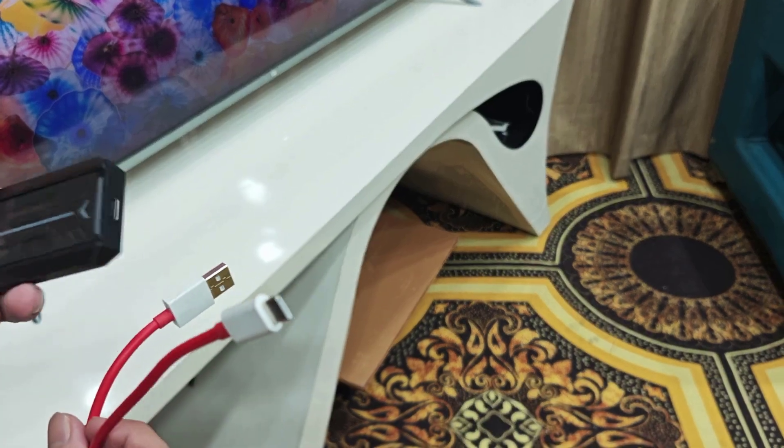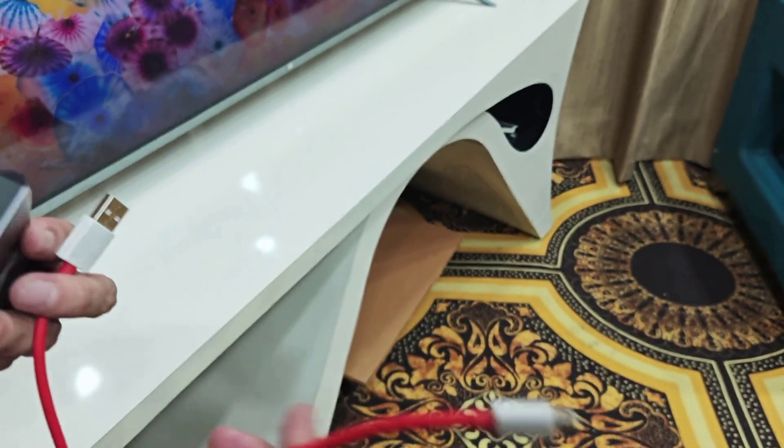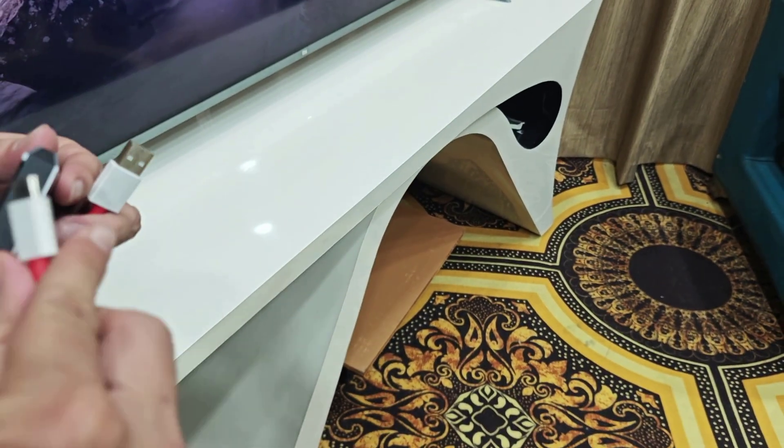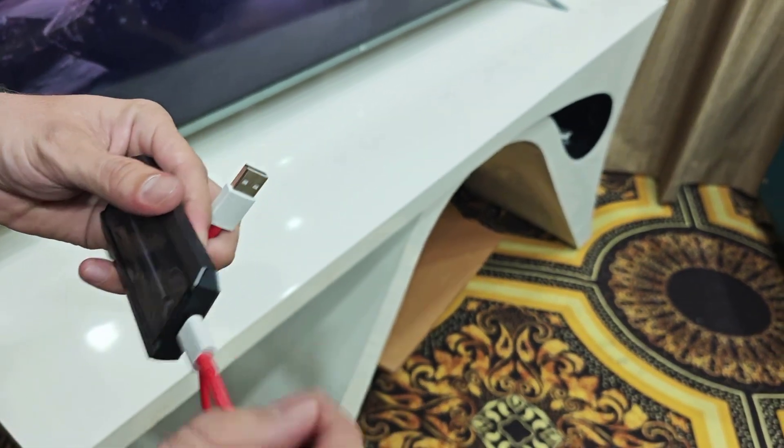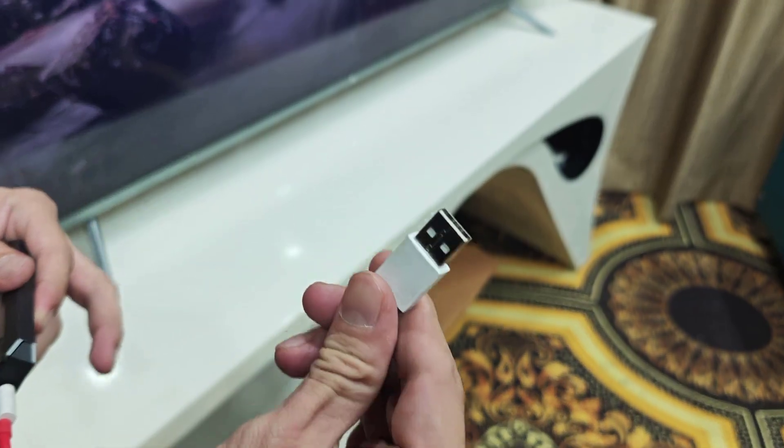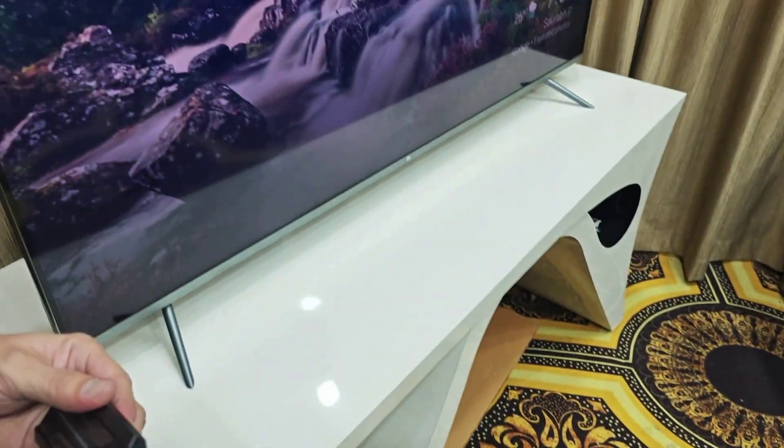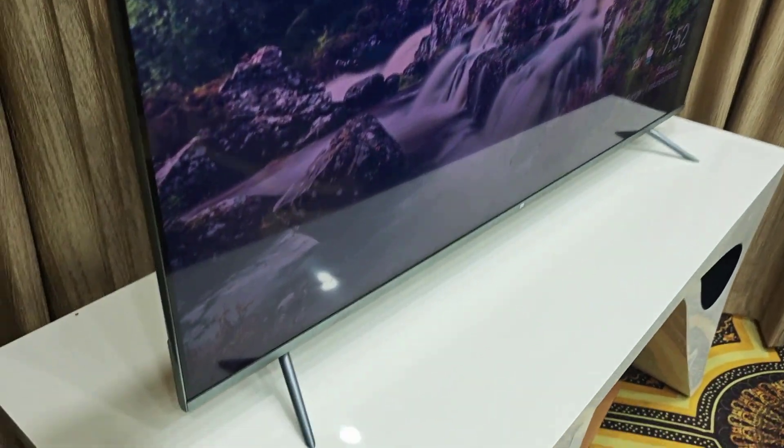Now you need to use the USB cable. Connect one end to your external hard drive or NVMe like this, and the other USB end goes to your TV.